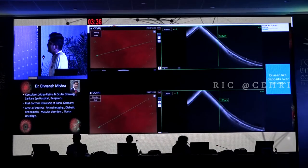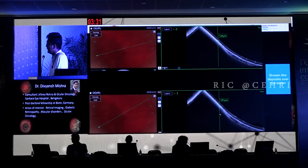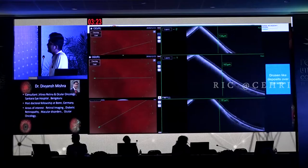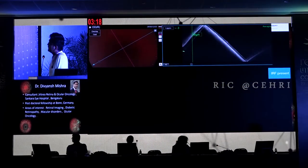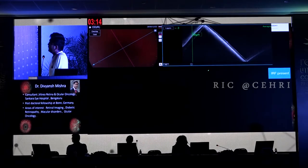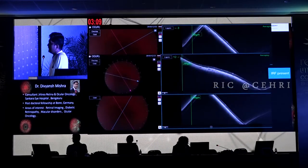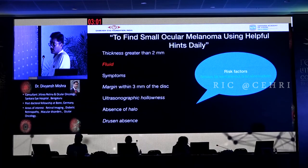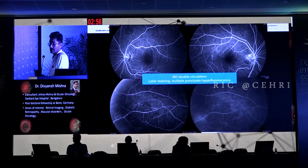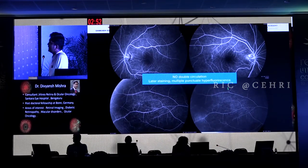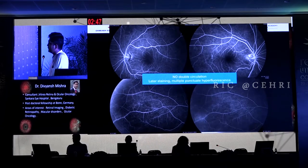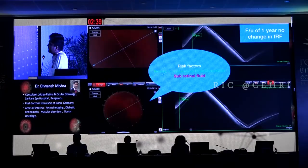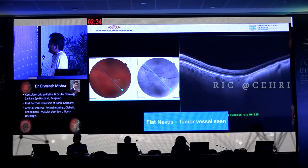A simple OCT can give you the answer as to whether this is a nevus or a nevus converting into a melanoma. We can see a bumpy appearance, and drusenoid deposits correlating to drusen-like deposits in the retina. The critical finding here is subretinal fluid — not intraretinal cystic fluid. If subretinal fluid is present, the risk of transformation into melanoma is very high. On FFA, leakage is seen in the peripheral part corresponding to the fluid pockets on OCT, and this fluid persisted even after a year of follow-up. Subretinal fluid is the more important and worrisome sign.